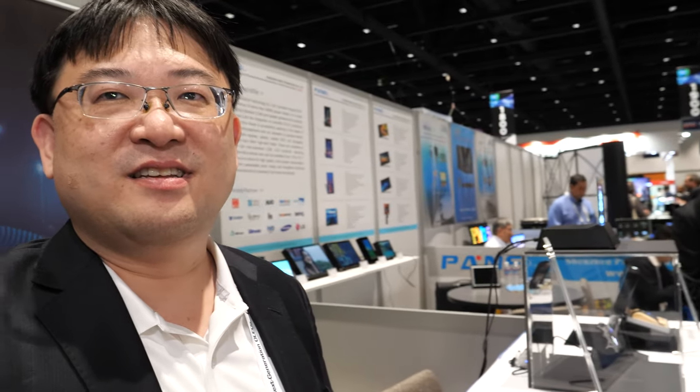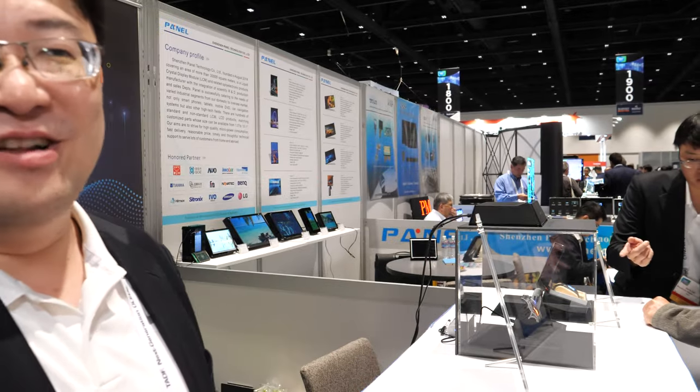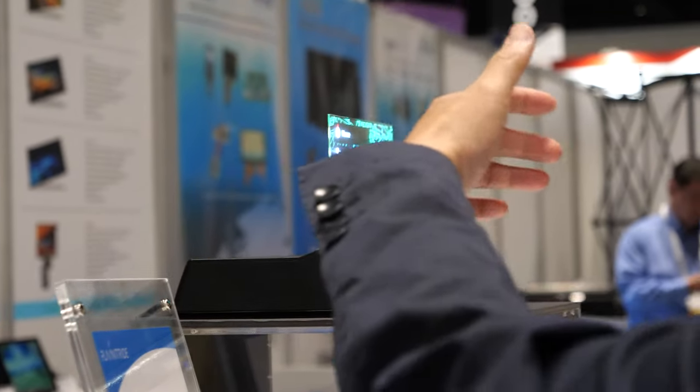Our company was founded in 2014, so this has been five years of work to reach this point — going from nothing to demoing this kind of display, which is a very exciting time. We were also pushed to speed up our development for SID Display Week. Not many companies can go from zero to an active demo display in five years.